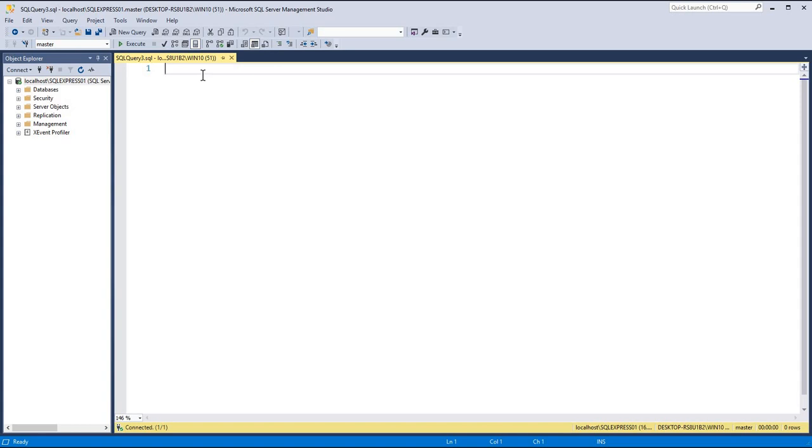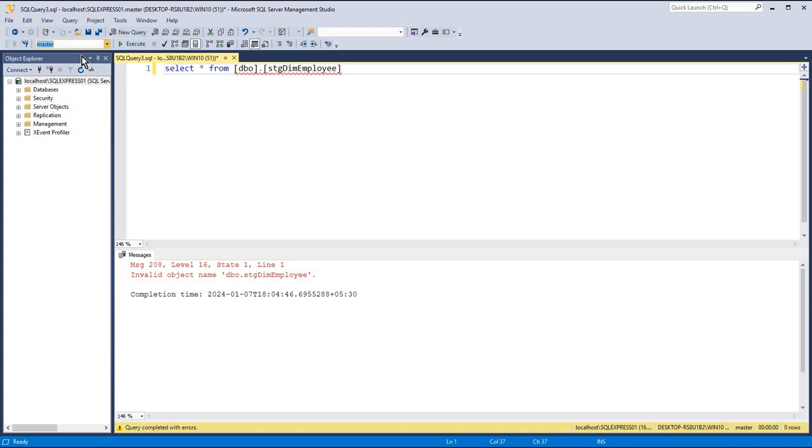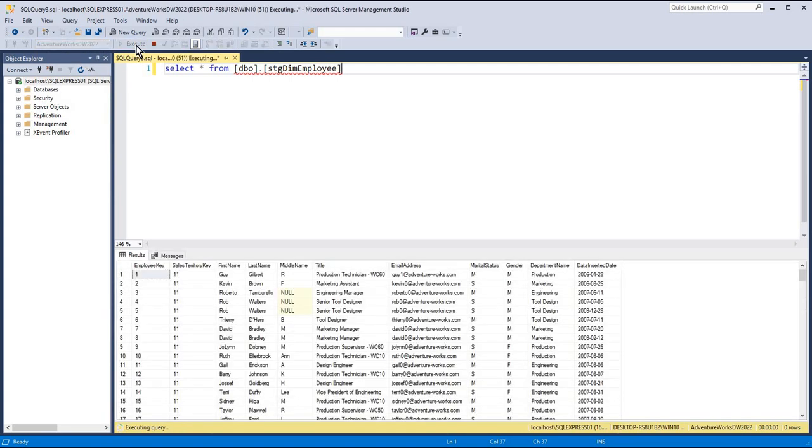When I run a query in a hurry, it throws an error because this table is not in master database. It is in Adventure Works database. So if you are like me and your project regularly works on a single database...